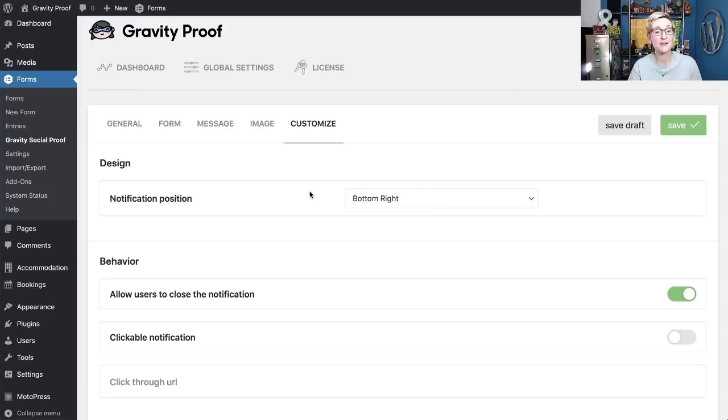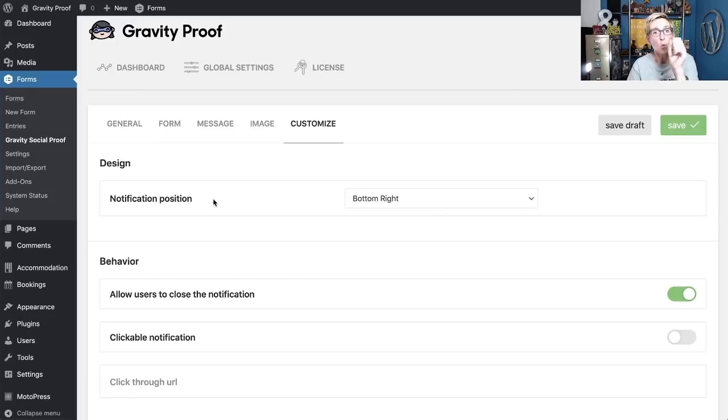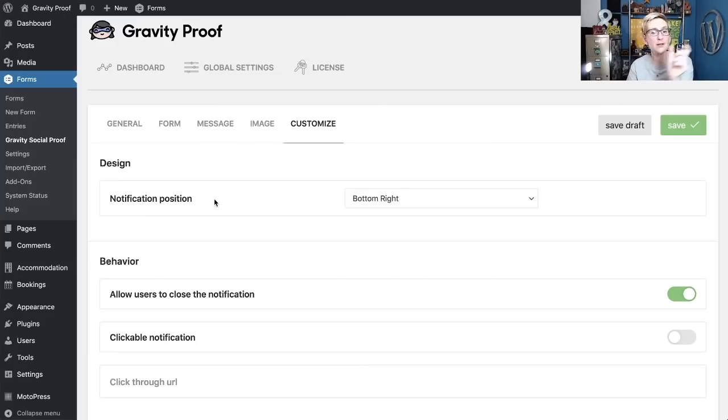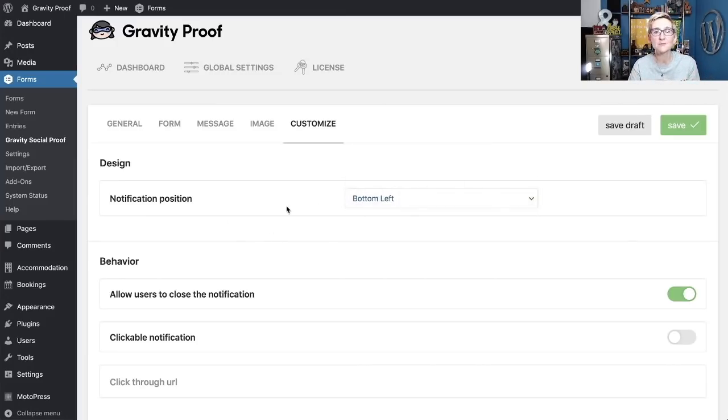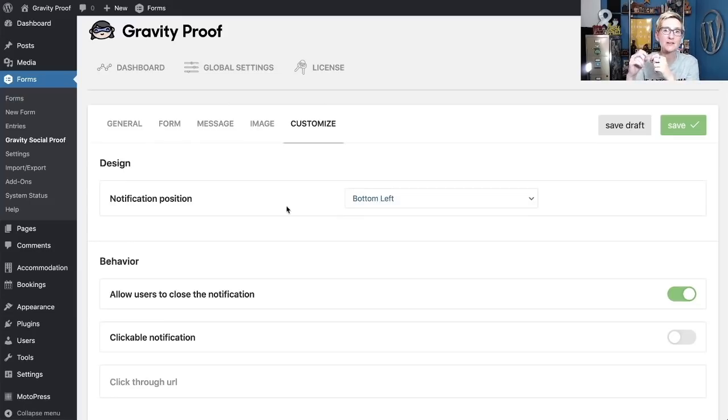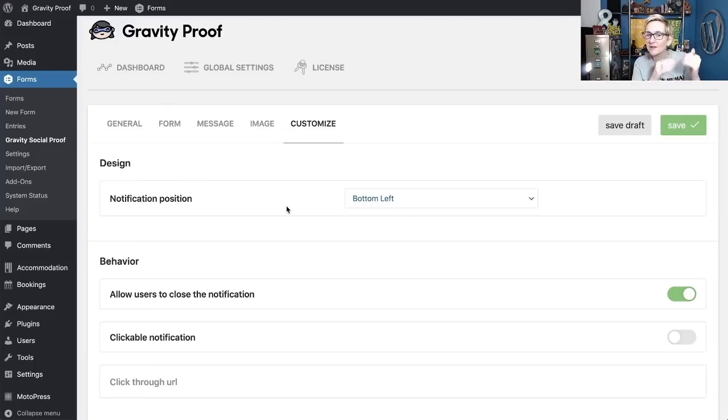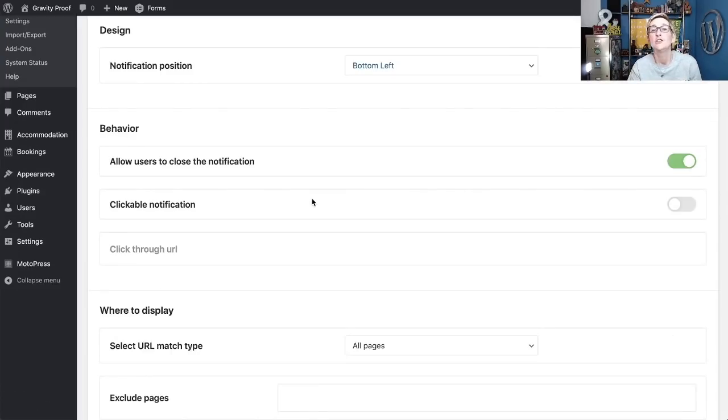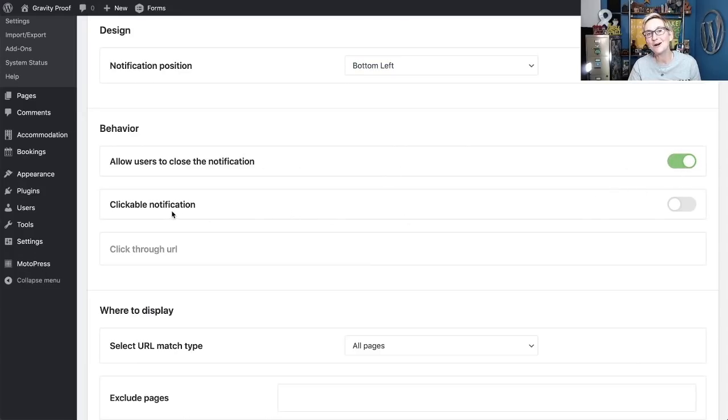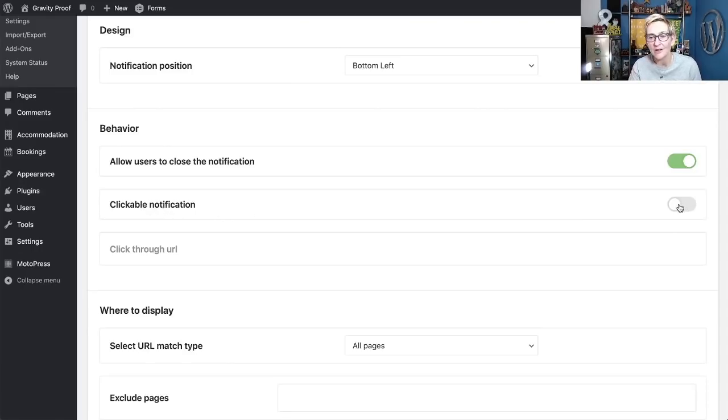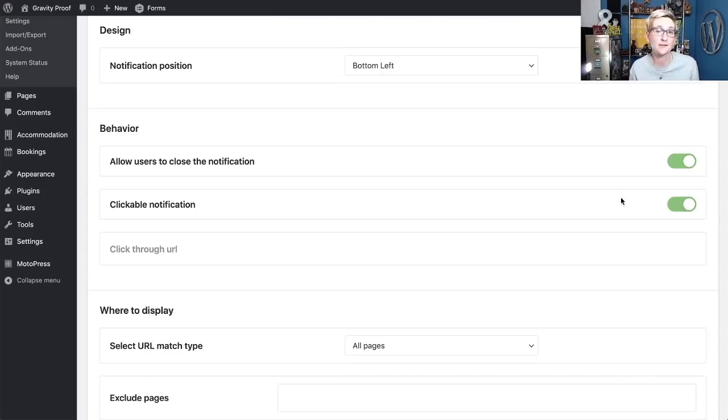So this is where you get to customize just a little bit further. The notification position. Where do you want that little pop-up alert to appear on the screen? You want it on the bottom right or the bottom left? So sometimes if you have a return to top button or a chat box, you don't want everything happening over here on the right bottom side. Maybe you want it on the left. You have an option there. You can allow users to close the notification if it's starting to annoy them. So you can do that and check that on.